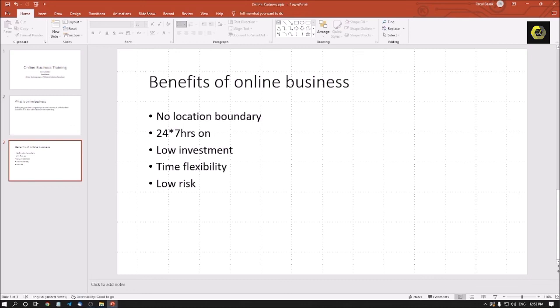So this is how you can create a basic presentation and you can move your presentation or you can show your presentation in a slideshow view. So this is for today, see you in the next video and in the next video we will see more features in MS PowerPoint. Thank you everyone, thank you for staying with me till the end, see you soon. This is Ratul signing off.